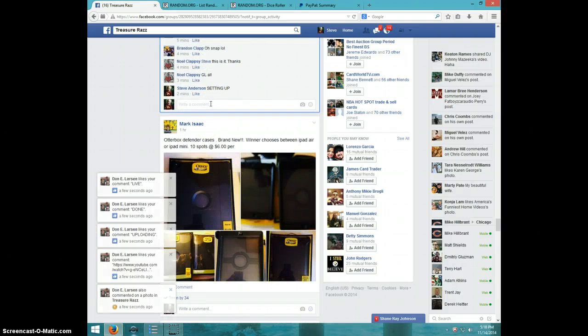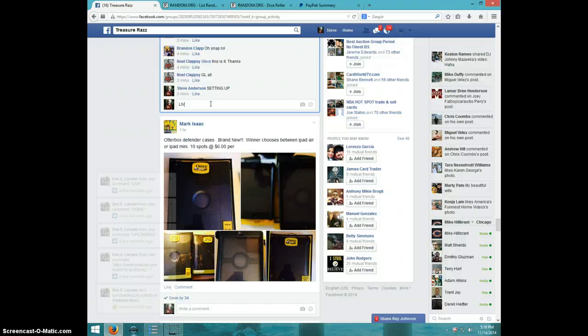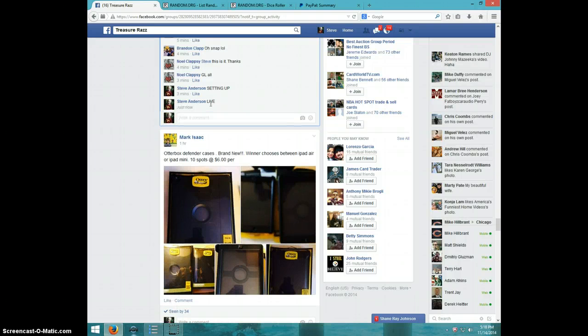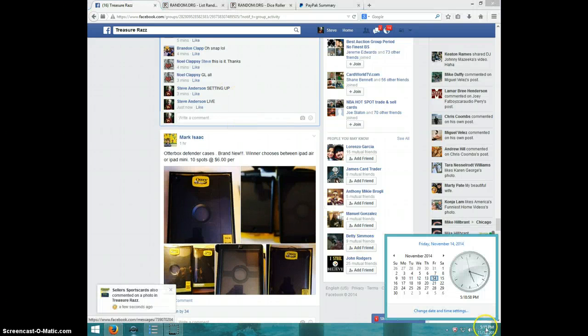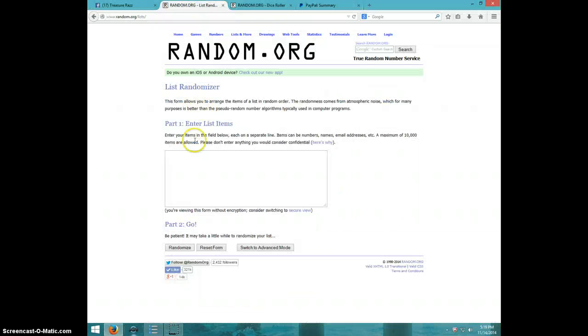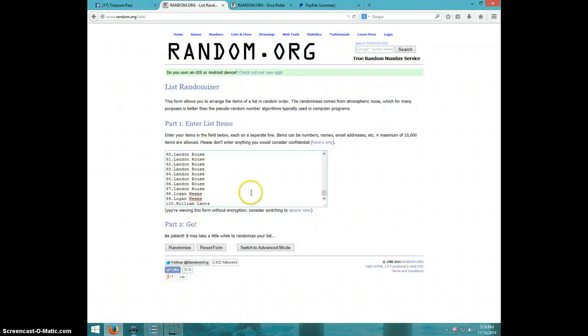I'm going to type live. It is 5:18. I'm going to paste this list here I just copied in front of you so you know that's the right list.